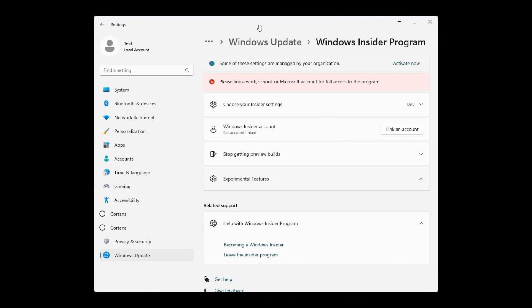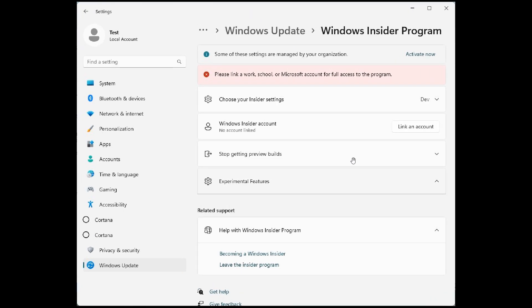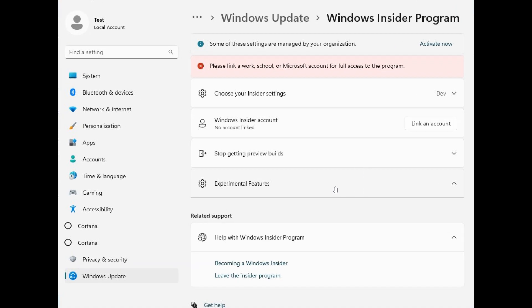And here we see on the Windows Update, Windows Insider Program page, in the settings app in one of the recent Dev Channel builds, a new experimental features option and list is now available.